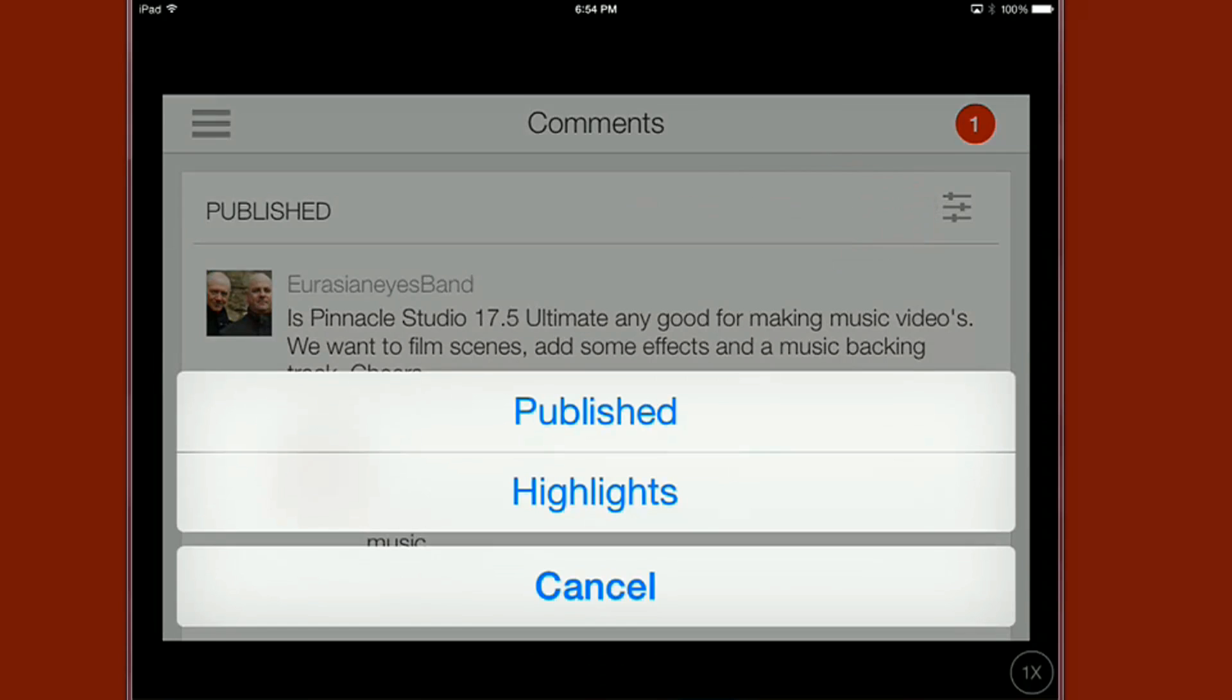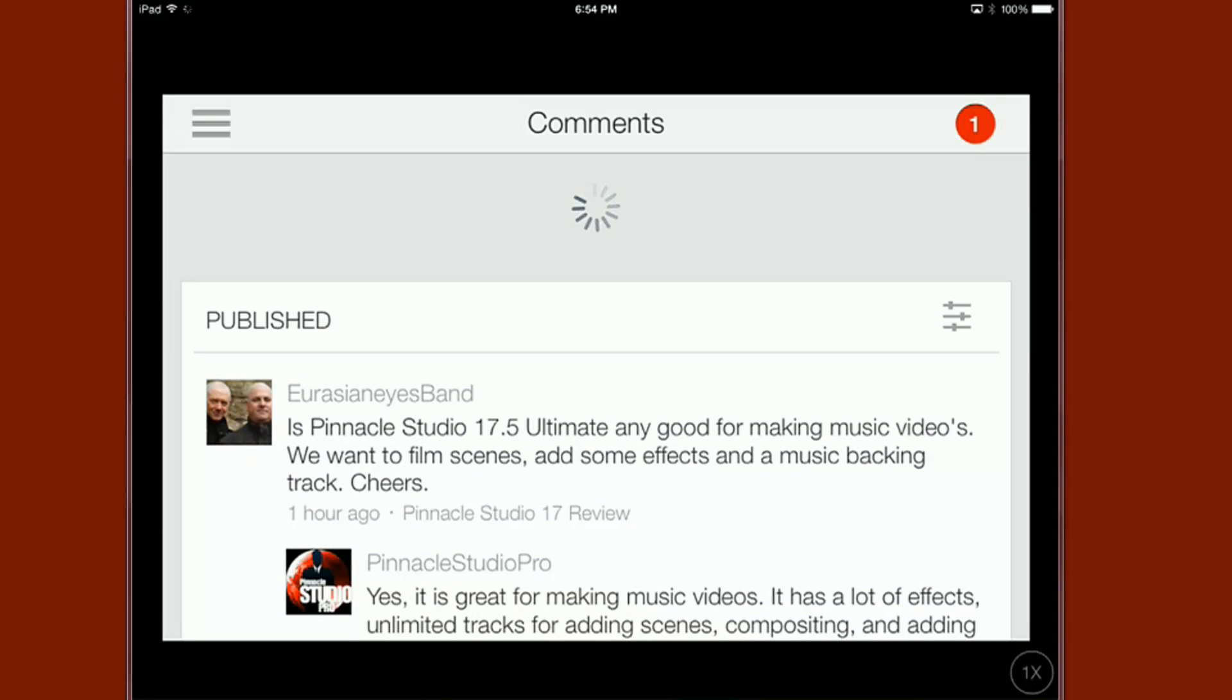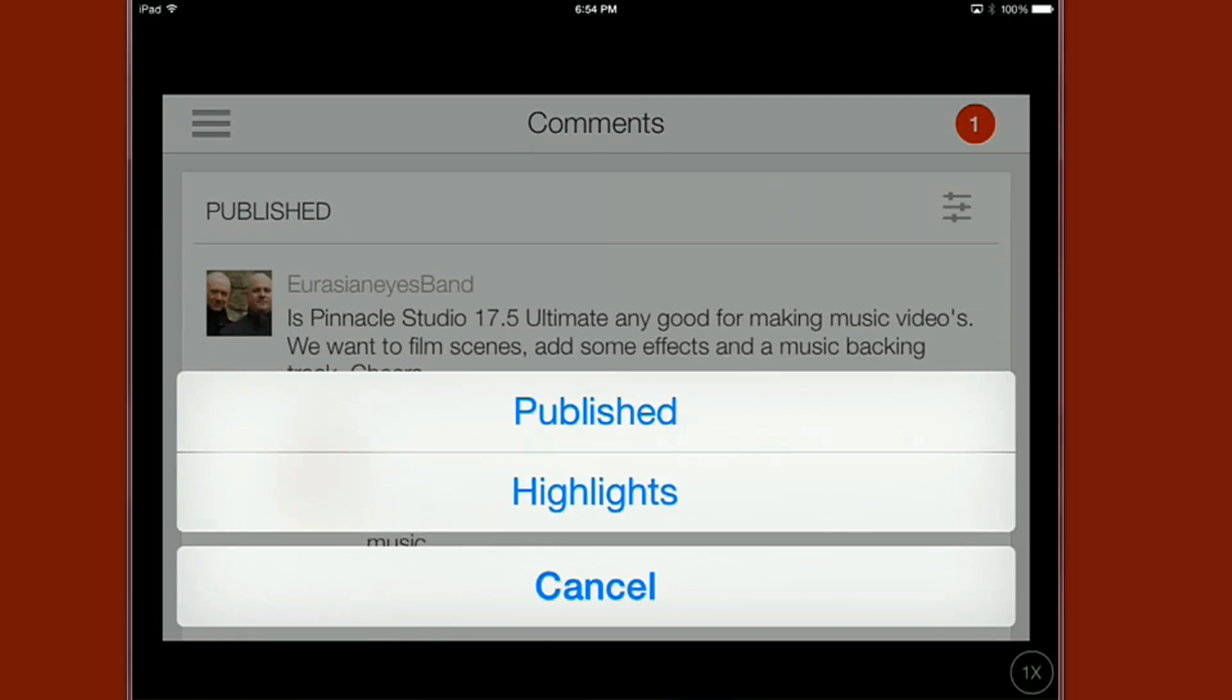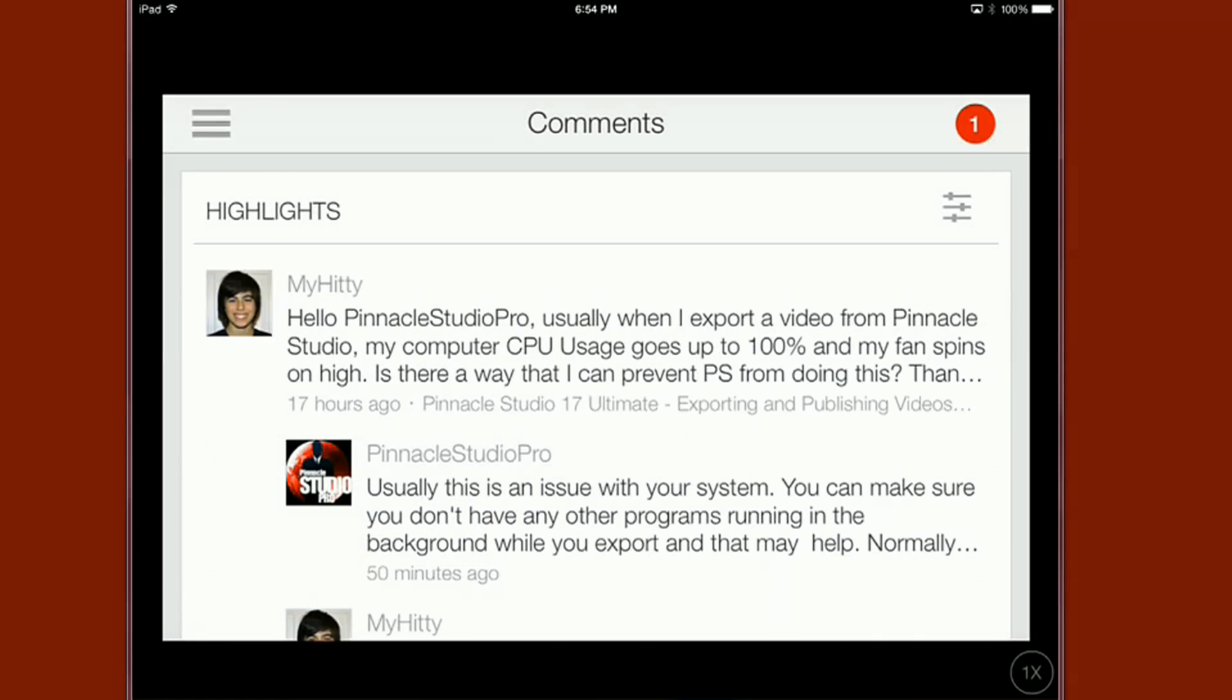Now also I can go ahead and sort this between published, highlighted ones or I can just say yeah I don't wanna see that I just wanna go ahead and leave it like it is. So you can flip flop between published or highlights.